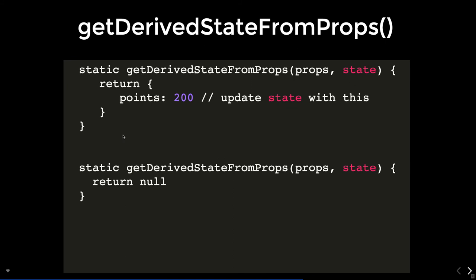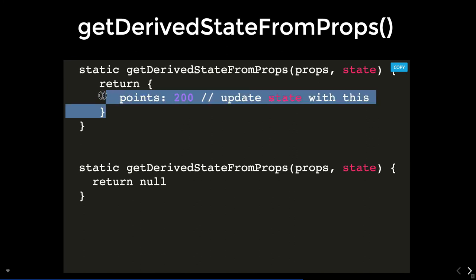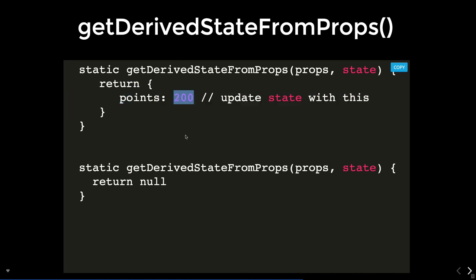The new method getDerivedStateFromProps returns whatever update you want to apply to the state. For example, if points is already in state and you return points as 200, that state property gets updated with that value. The method name itself describes its purpose: you can derive the state from props. It takes two arguments — props and state — and based on both, you decide what the new state should be.